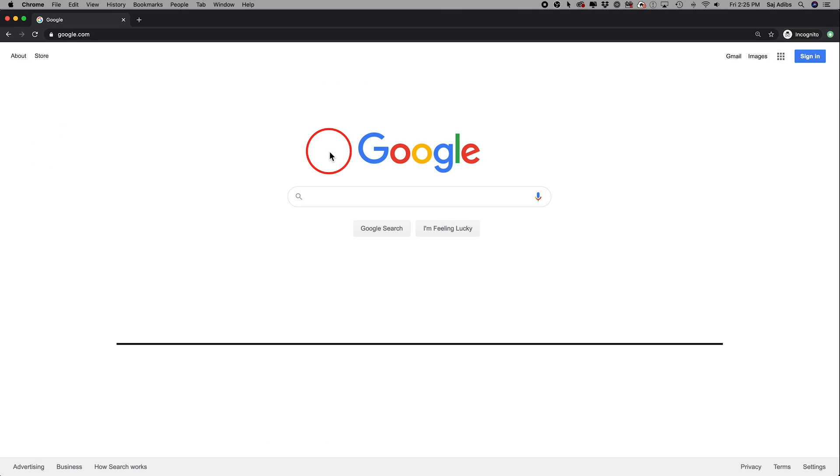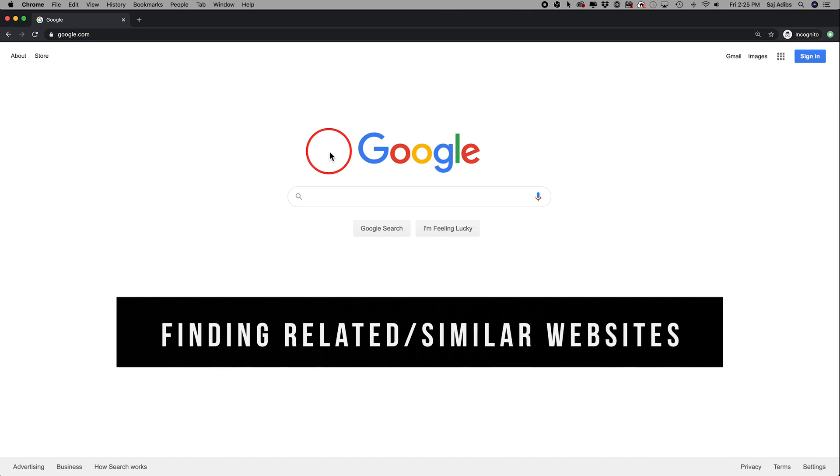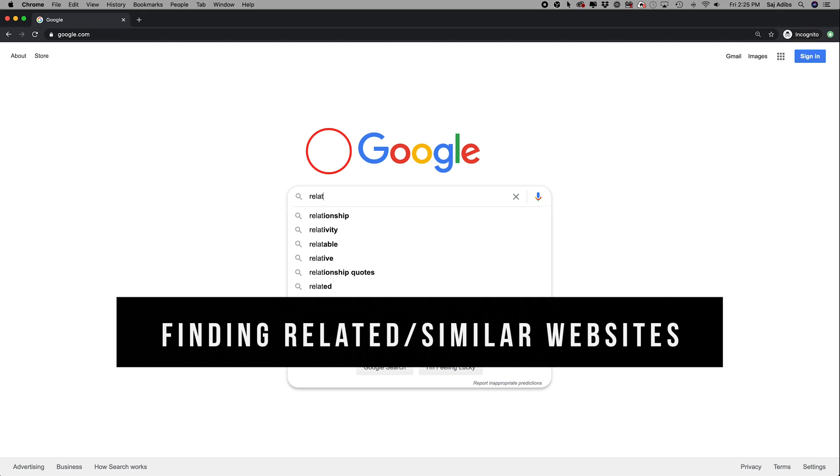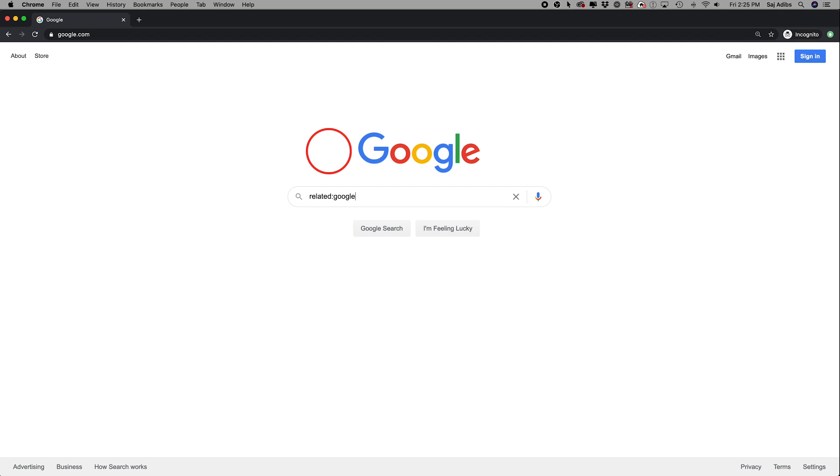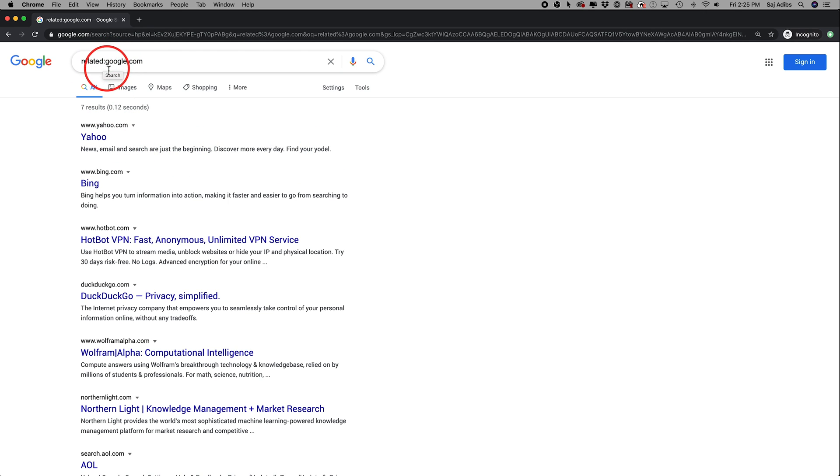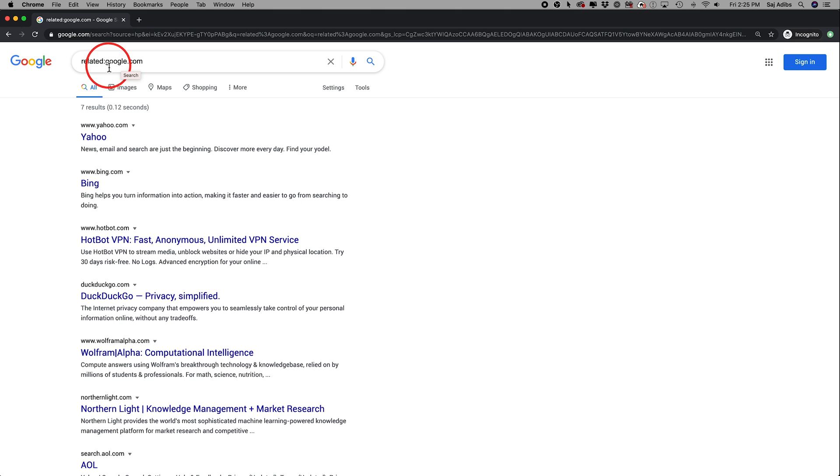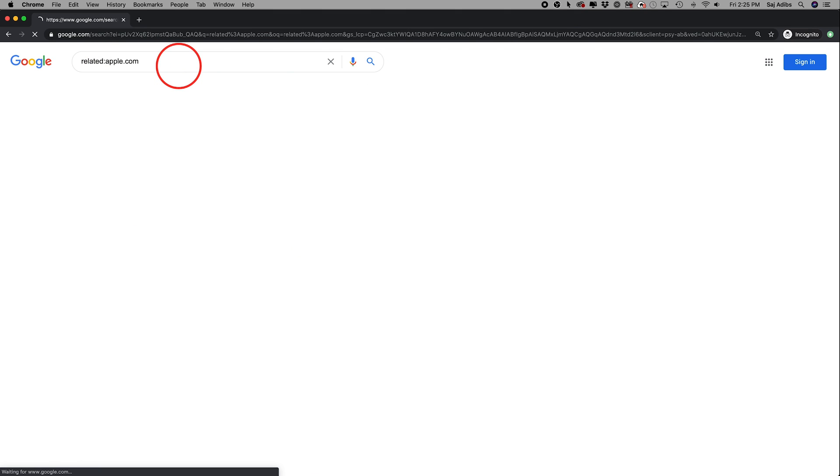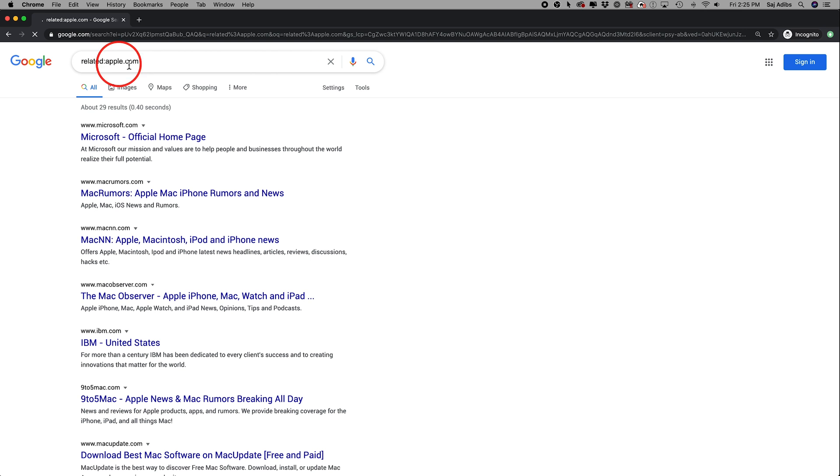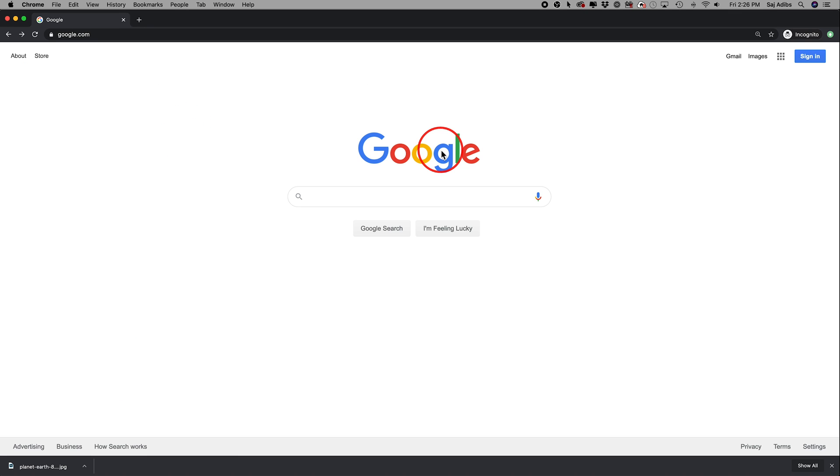The next option is using related search inside of Google. So for example, you could type in related colon and then type in the website right here after that and press enter, and it's going to show you all the different websites that are related to the website that you typed in. So in this case, Yahoo, Bing, some of the other search engines out there because I searched google.com. So for example, if I type apple.com, it's going to show me related sites to apple.com like Microsoft and so on.